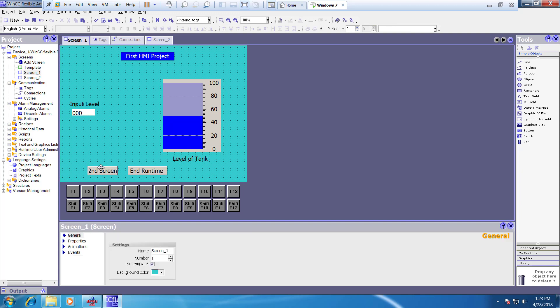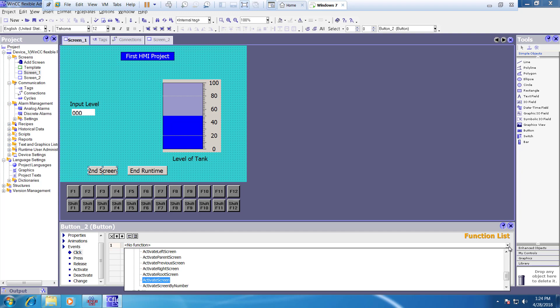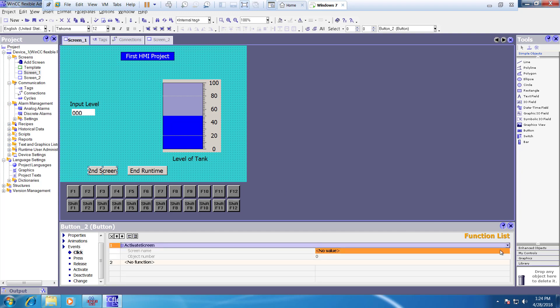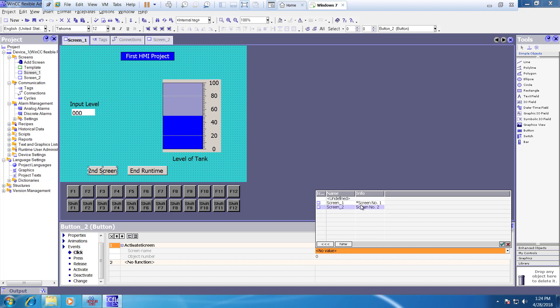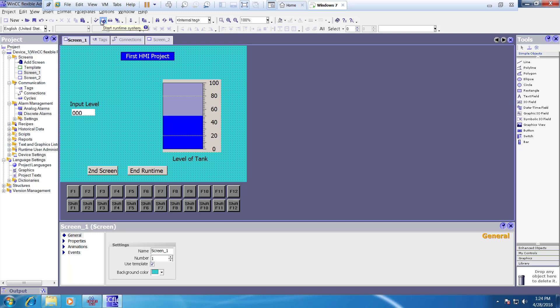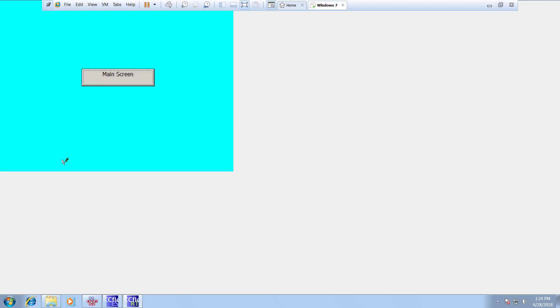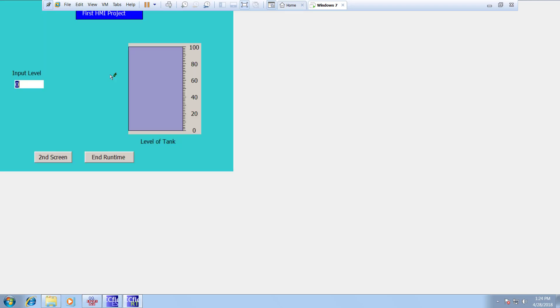For the 'Second Screen' button, go to Events and choose 'Activate Screen', then select Screen 2. For the 'Main Screen' button on Screen 2, go to Events and choose 'Activate Screen', then select Screen 1. Now when you run it, you can click to go to the second screen and click to go back to the first screen.